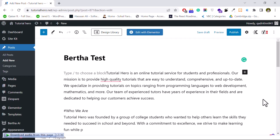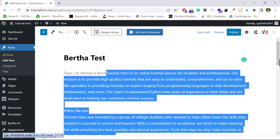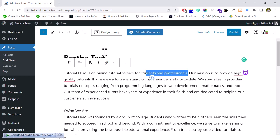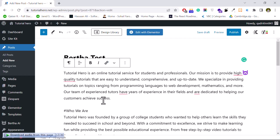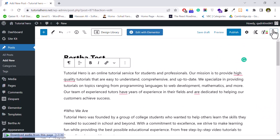So this is called AI generated content. By using this plugin you can generate AI content right on your WordPress website while editing posts or pages. This plugin not only works for posts, it works on pages as well. You can see: 'Tutorial Hero is an online tutorial service for students and professionals' — that's correct because my website is related to tutorials. 'Our mission is to provide high quality tutorials that are easy to understand.' You can manually proofread and add or remove content as well. This is Bertha — a very handy plugin.